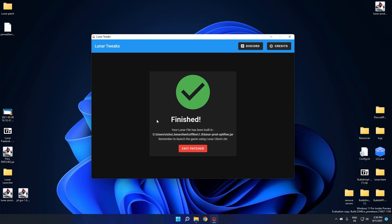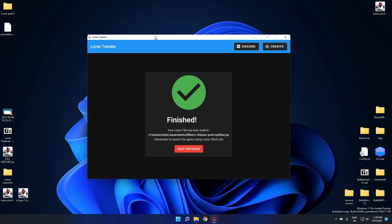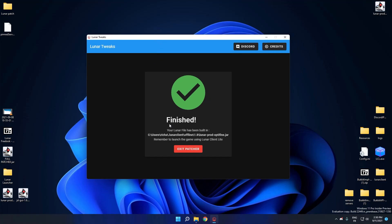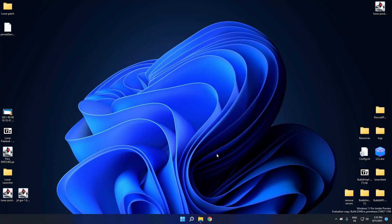Right. So now, oh, there's a little bug right there. Anyways. So you are in front of this page which says finished. Your file has been built in with the path. And remember to launch a game using Lunar Client Lite. And you have a button to exit the patcher. So yeah, click on it.